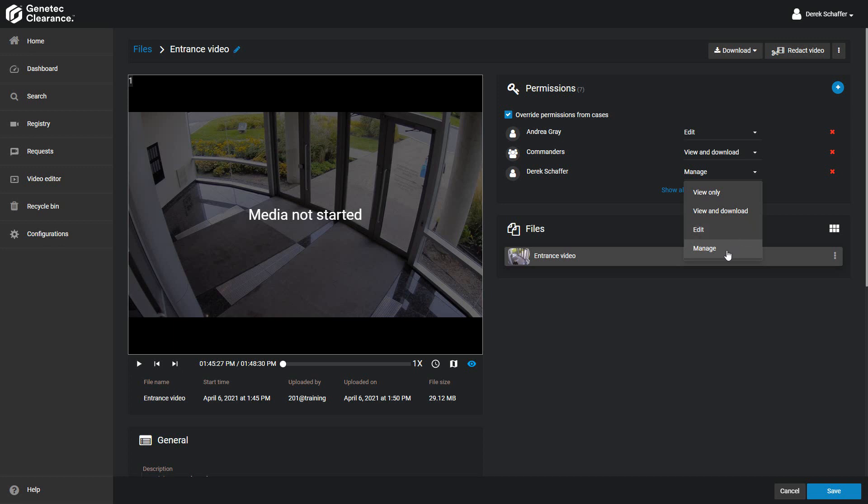A user who has the Manage Permission level has full access to the file, so they can view, edit, download, and change the user list and permission levels for the file.